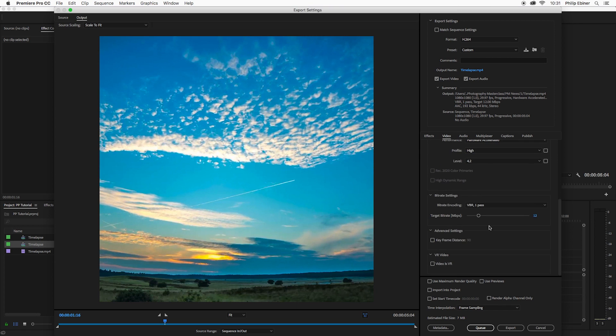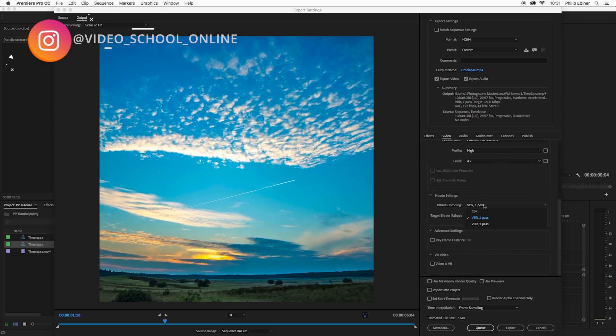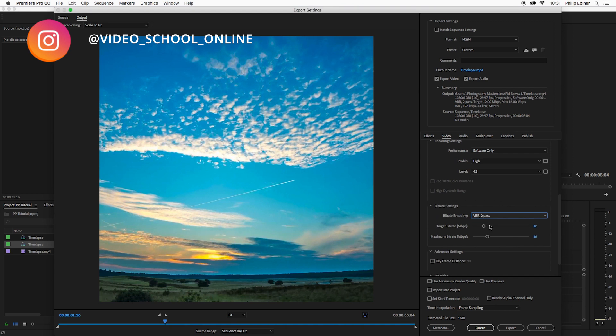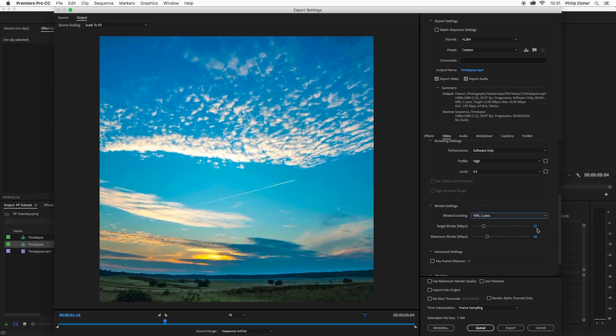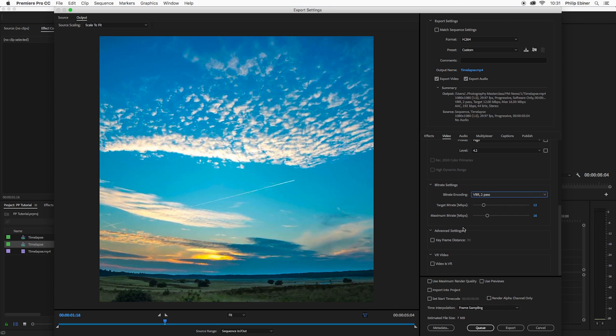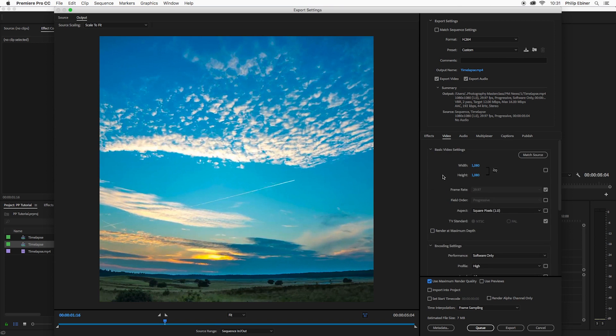Now it has the bitrate settings and everything set to what Facebook would like. I recommend changing bitrate encoding to VBR2 pass. You don't necessarily have to keep the target bitrate at 12, but you can. And also I always choose to use maximum render quality up there and render at maximum bit depth.